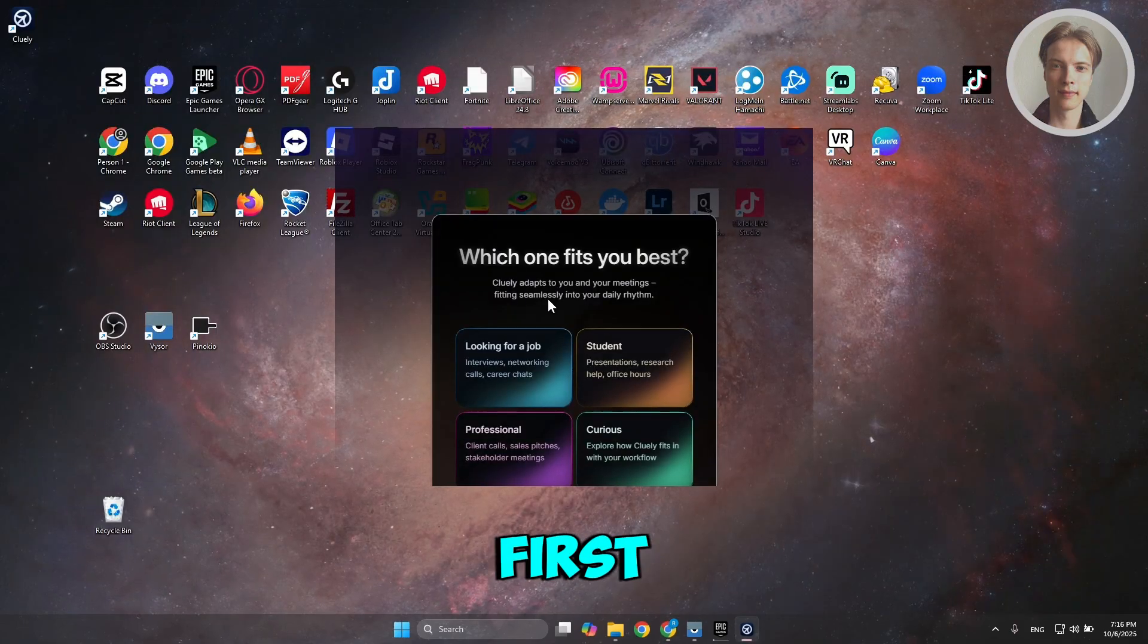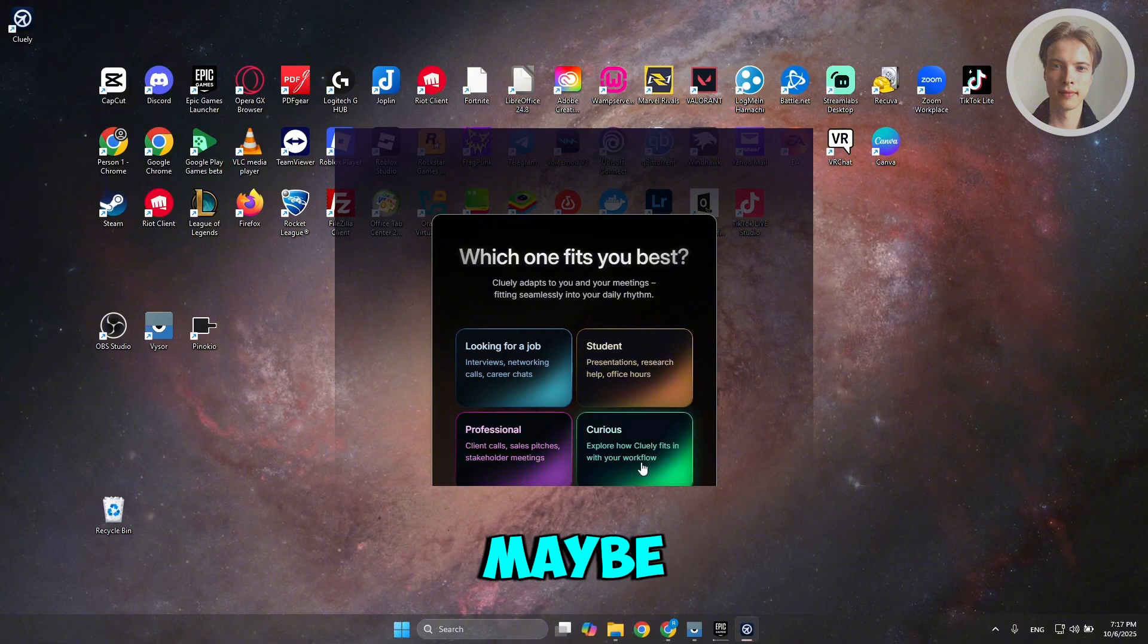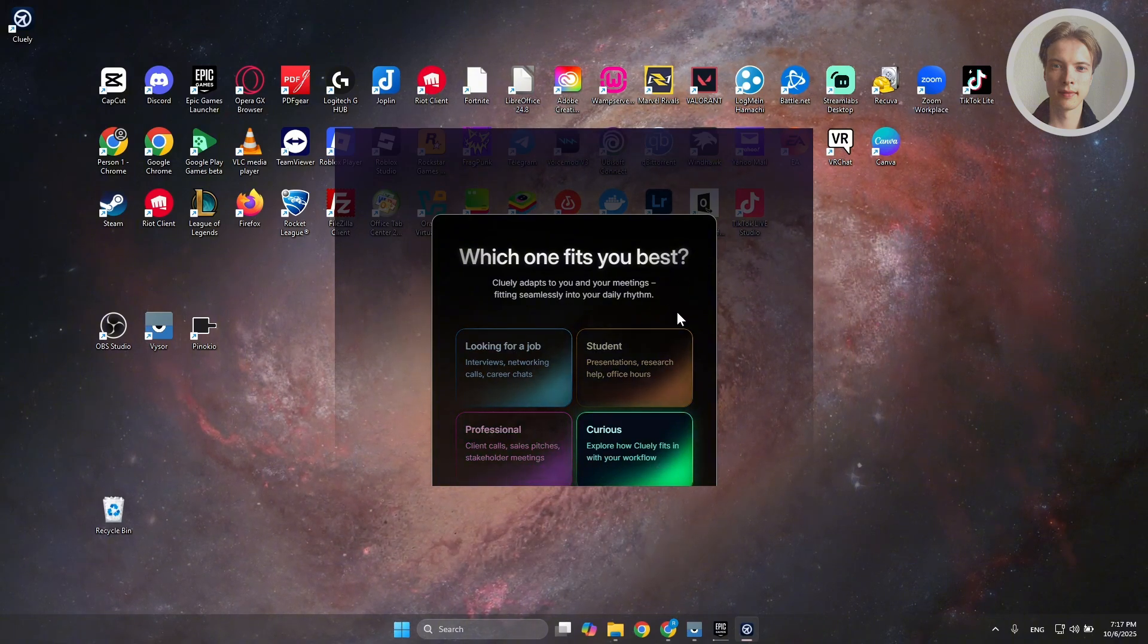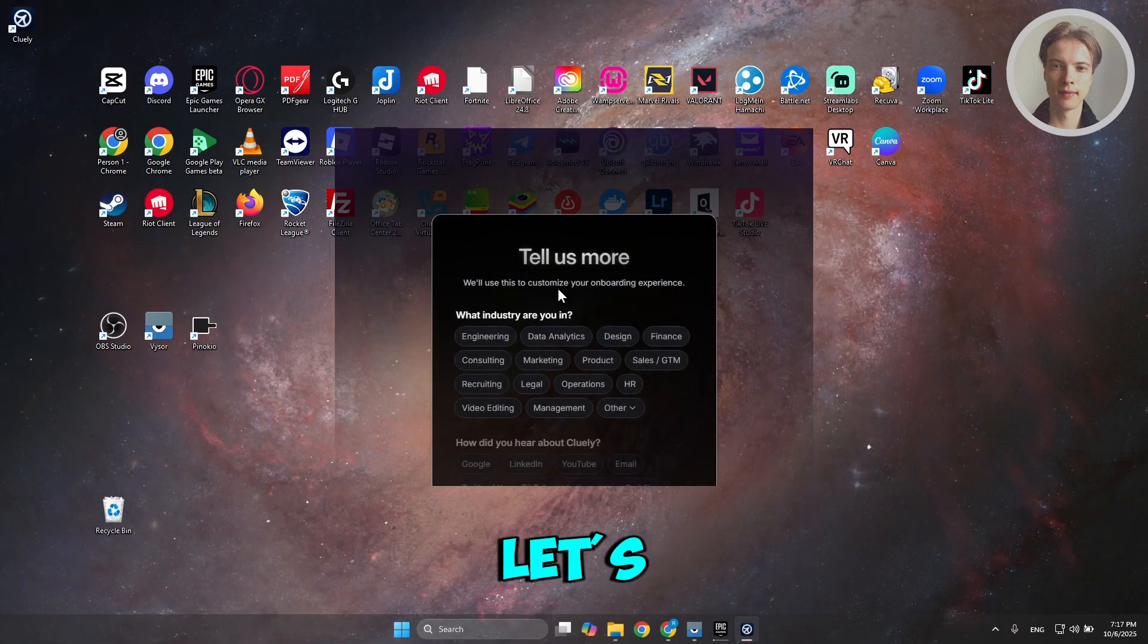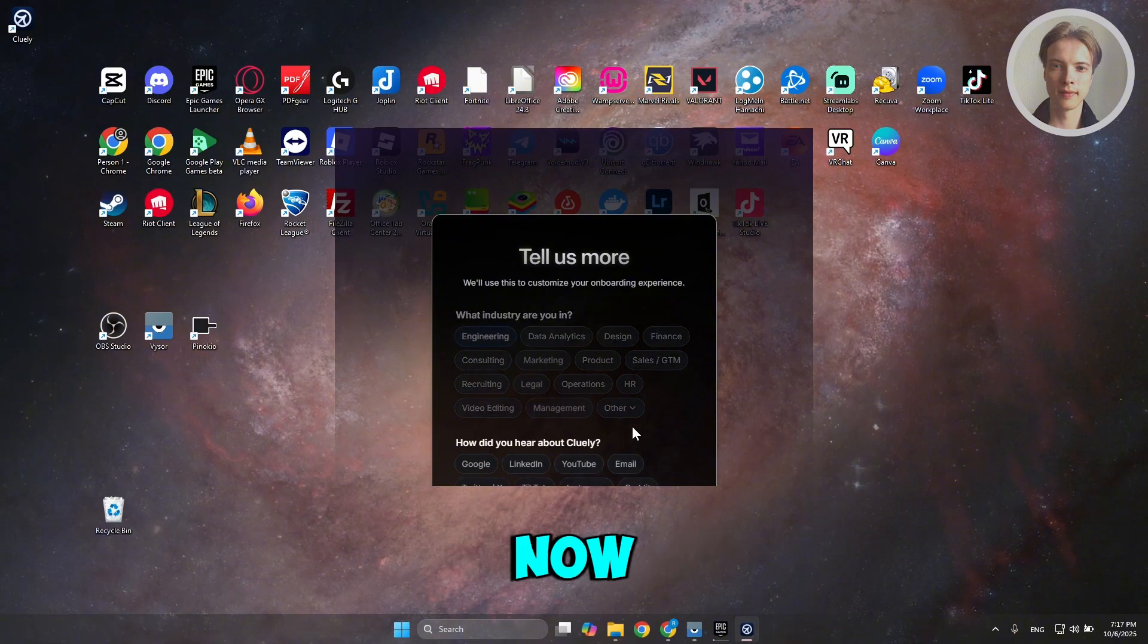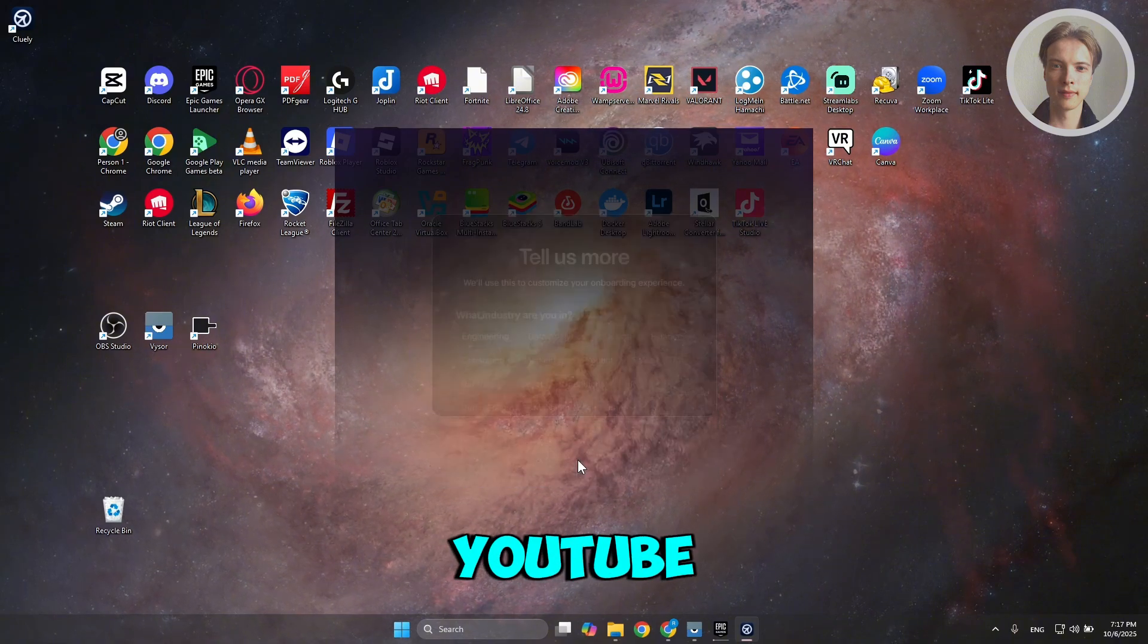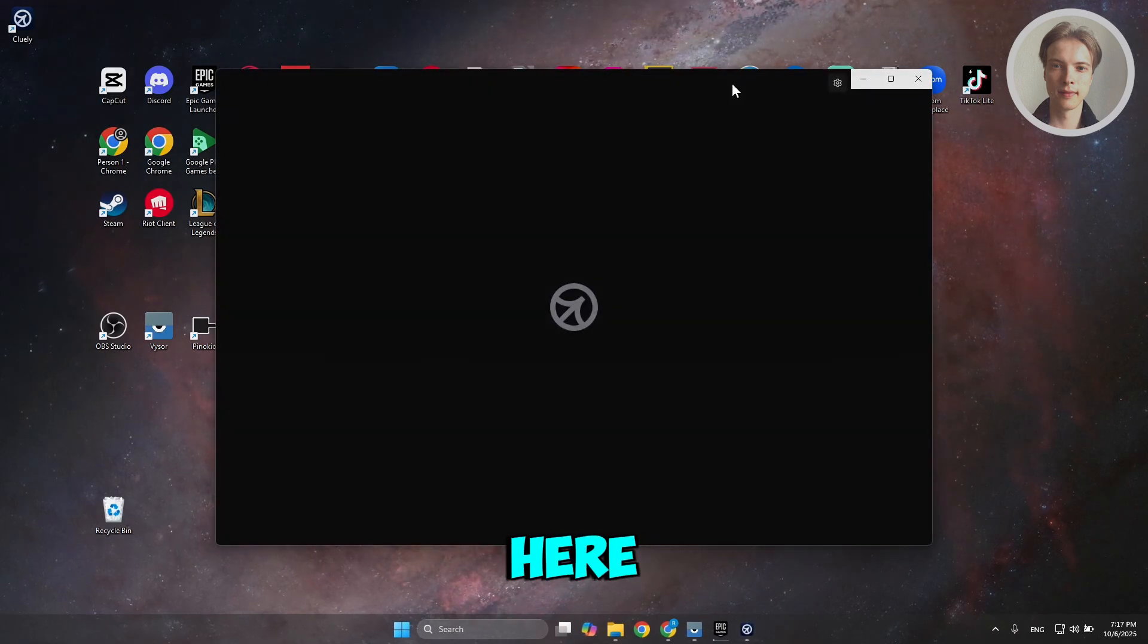It's going to first ask you why you are using this. For example, maybe I want to say Curious. Then we want to answer a few things. Let's say I'm into Engineering. How did you hear about Cooley? Let's choose YouTube.